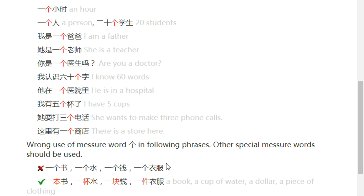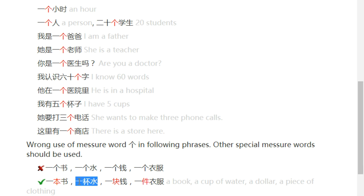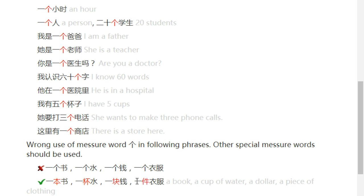For example: 一本书 (a book), 一杯水 (a cup of water), 一块钱 (a dollar / one yuan), 一件衣服 (a piece of clothing).